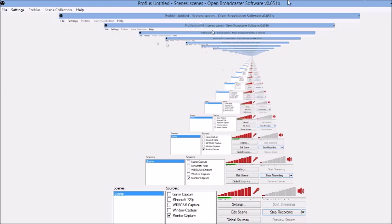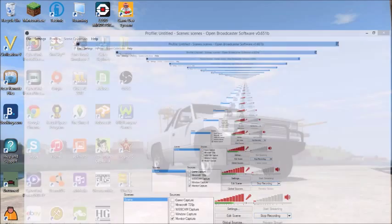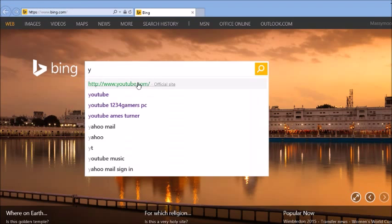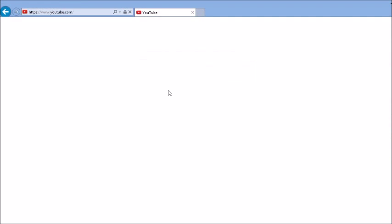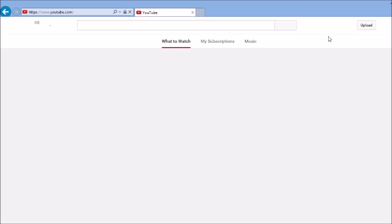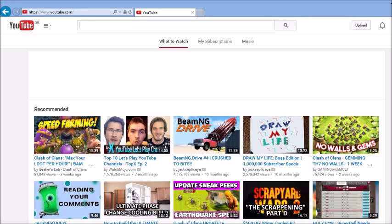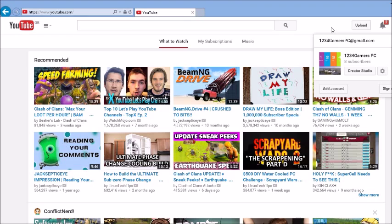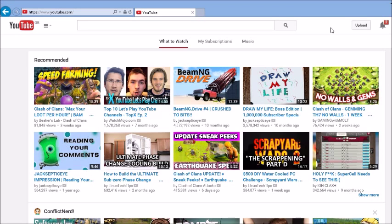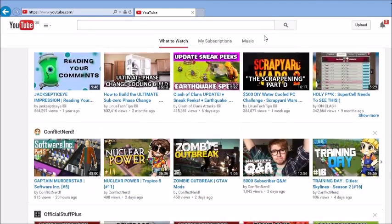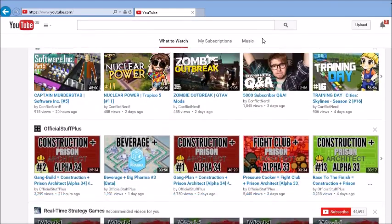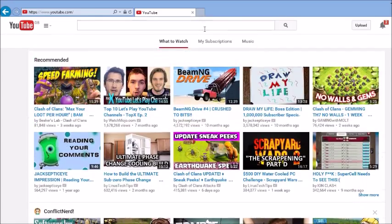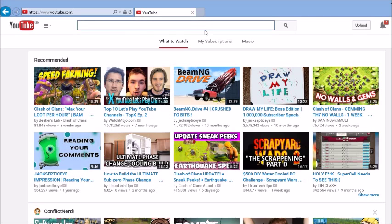So first you want to get yourself a YouTube account. Go on YouTube and then you want to press on that and then add an account, sign out, or just get a new one. If you have a remaining one which you know how to use, let's get a new one.